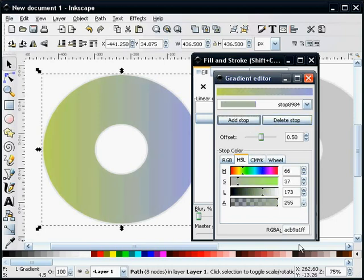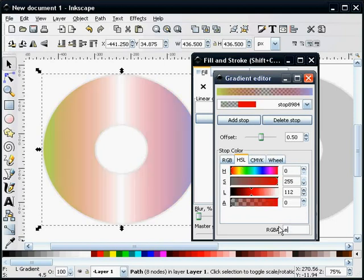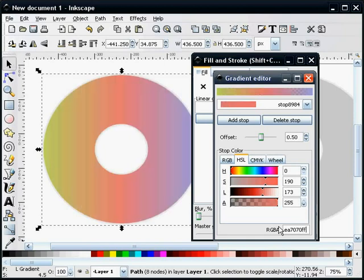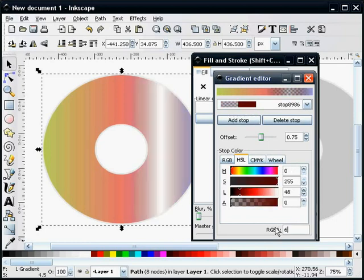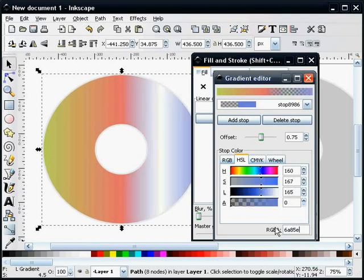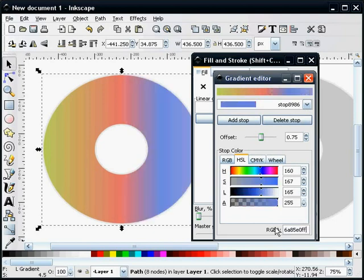We'll add a stop. We'll change its color to an EA7070FF. Add another stop. We'll make this a 6A85E0FF.